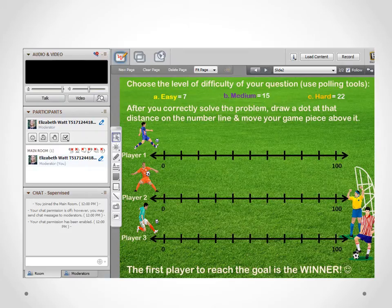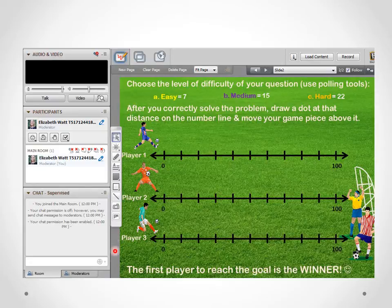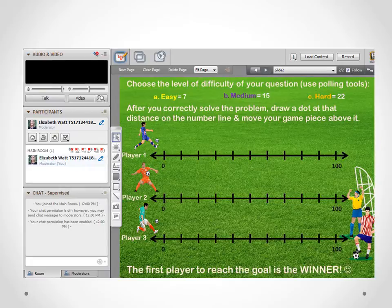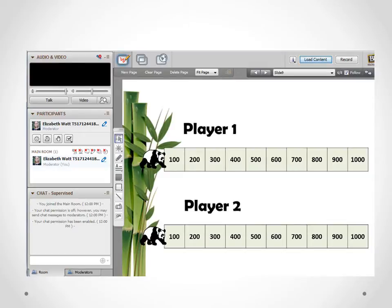This is the finalized board for the soccer game. I added three clip art images within Blackboard, so these are movable. Each student will have their own game piece — their own soccer player — and they will move the soccer player along the number line. I think they'll have a lot of fun with that.